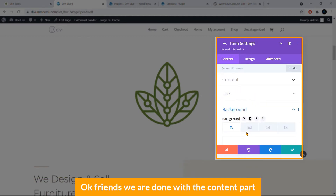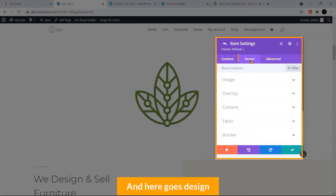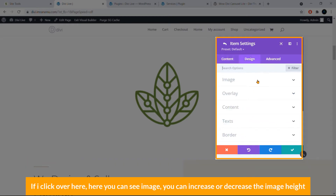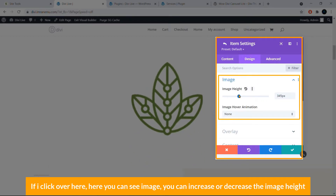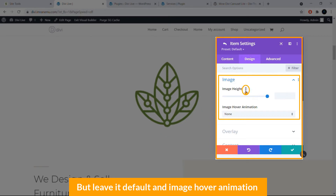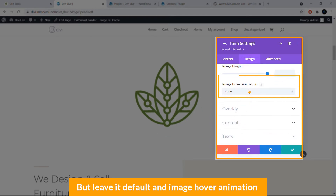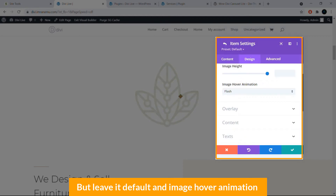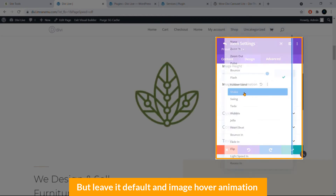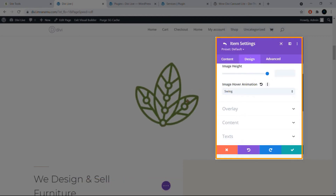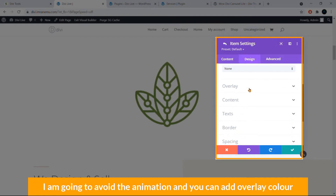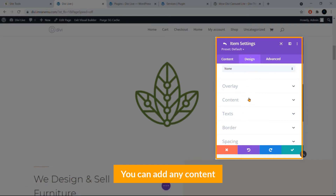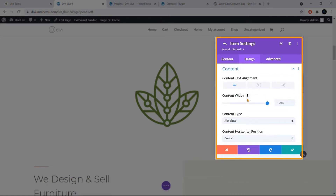Now let's look at the Design tab. Under the Image section, you can increase or decrease the image height — I'll leave it at the default. There's also an Image Hover Animation option. I'm going to skip the animation and you can also add an overlay color if desired.